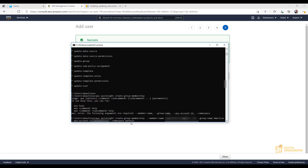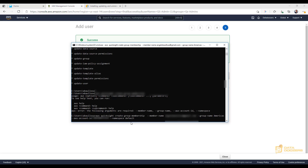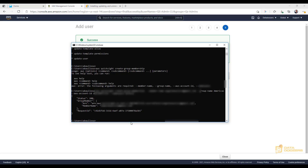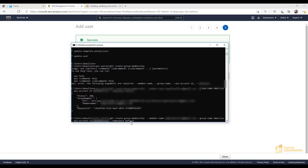Let's review what we typed: 'aws quicksight create-group-membership', then the member name (your username), the group name (the group you want the user to belong to), the account ID, and the namespace. We hit Enter — and we get a status 200, which is a successful response. We can see that the member is now part of the Americas group. You can repeat this process to add any member names to any groups you like.